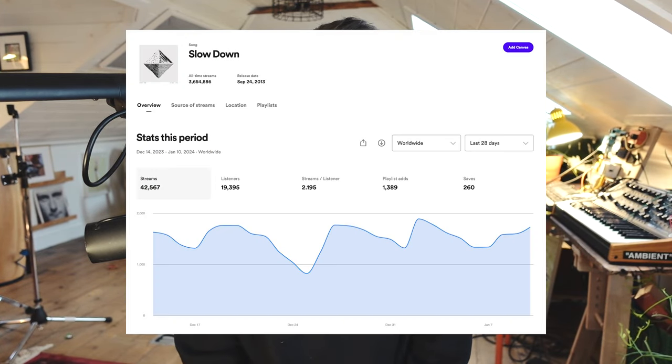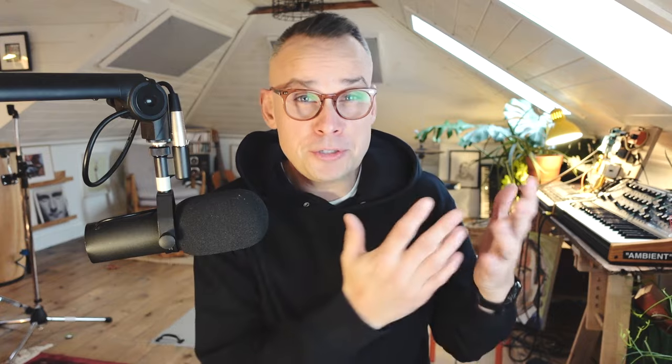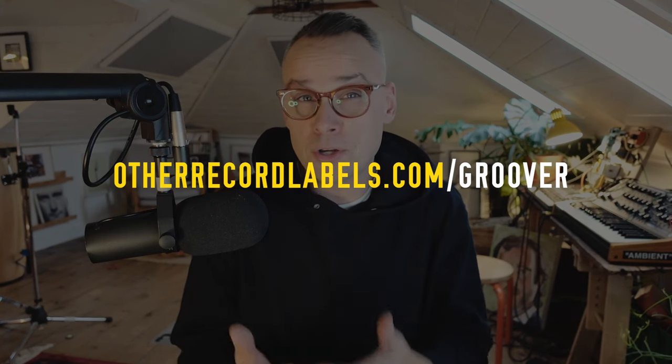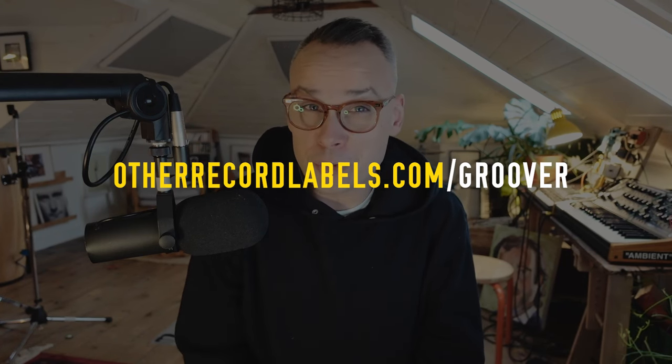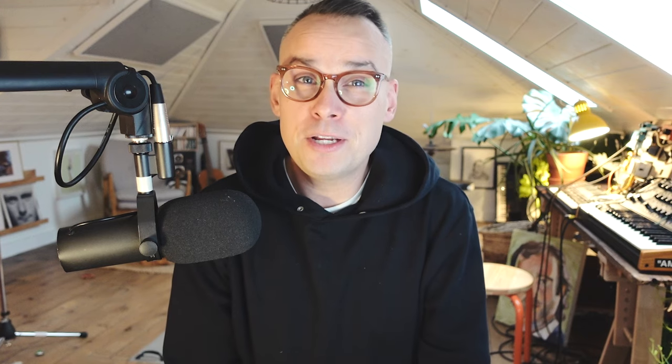My friend was telling me about Groover and I wanted to try it out for myself. But there's a problem. I don't have a new single coming out. I don't have anything in the works. And so I actually thought this might make it even cooler video if I try to pitch an old song. In fact, the song that I'm pitching is about 10 years old.